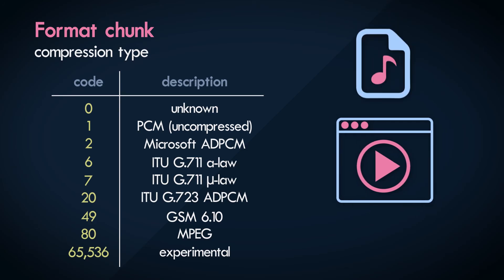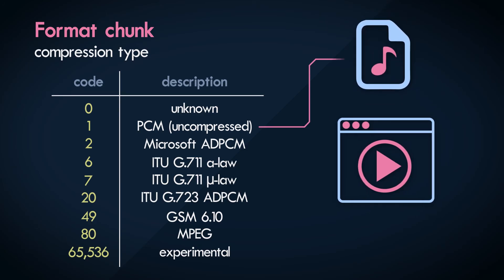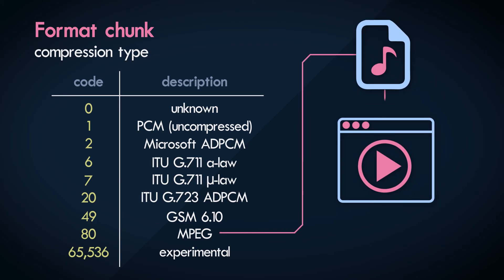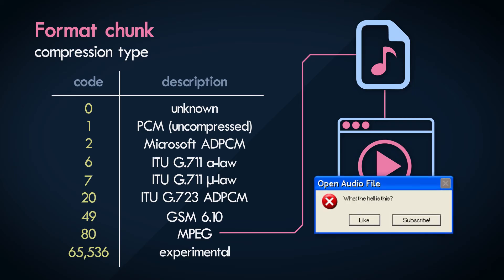Although you can put virtually any type of encoded audio in the file, the application reading the WAV file might not choose to support it, and can reject the file if it doesn't know what to do with it. You just end up getting an error that the file can't be played back.